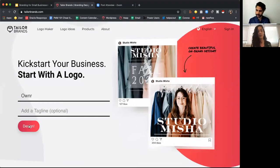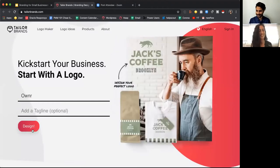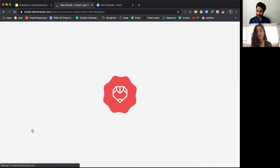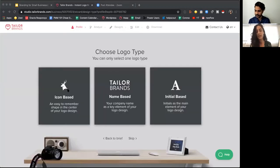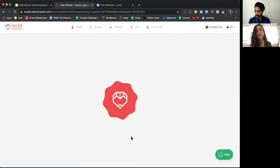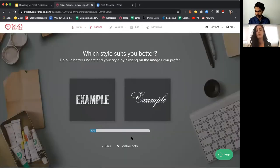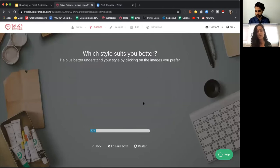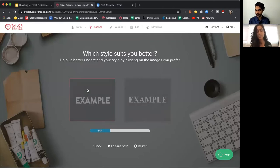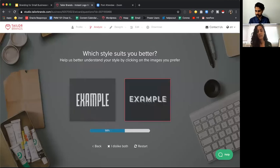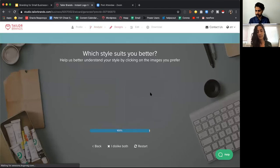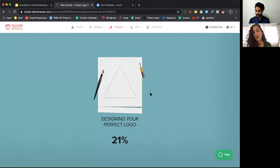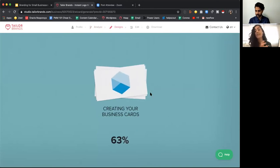I'm going to take you to the Taylor Brands platform and do a quick demo — I'll give Omer a new logo. You just type in the company name and tagline, then start the process. The system first asks about your style preferences — you can choose an icon-based logo, a name-based logo, or skip to get a mix of both. Then it walks you through a style quiz — this takes just a couple of minutes.